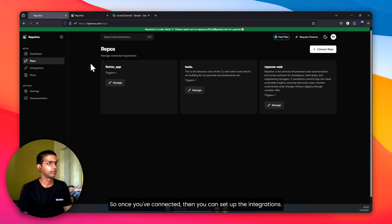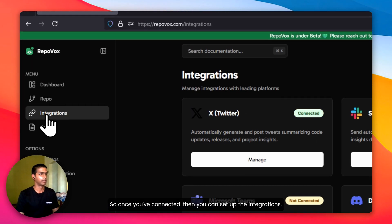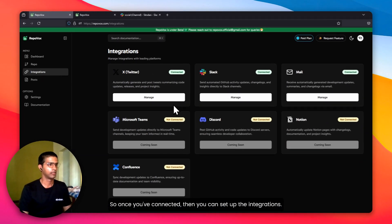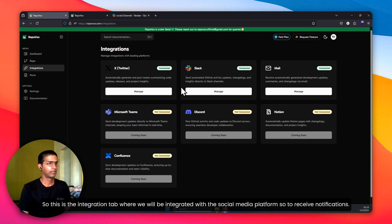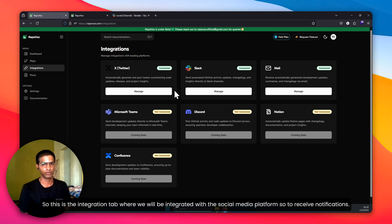Once you've connected, then you can set up the integrations. This is the integration tab where we will be integrated with the social media platforms to receive notifications.